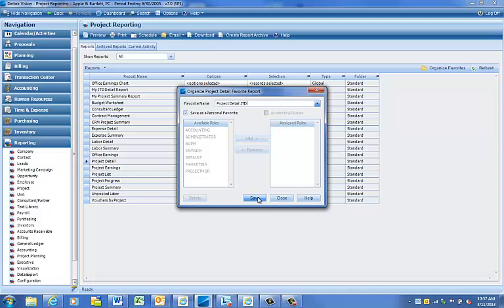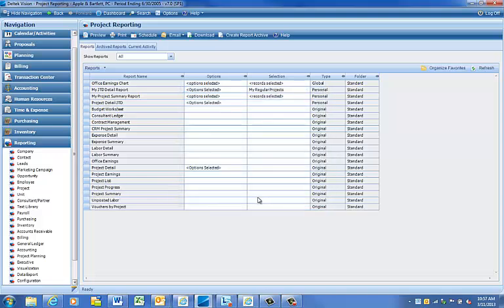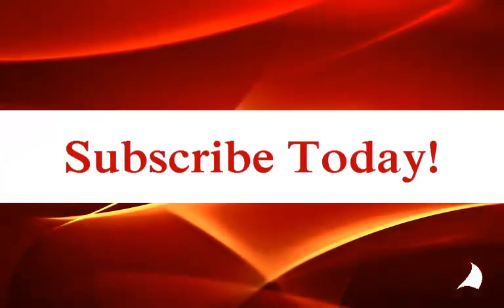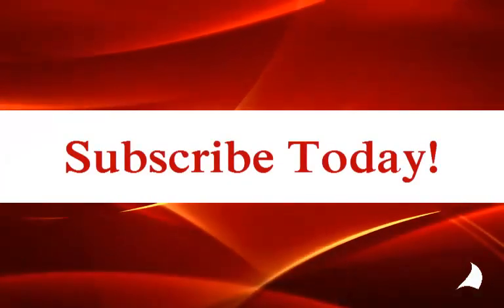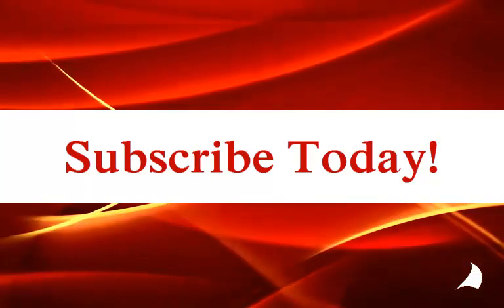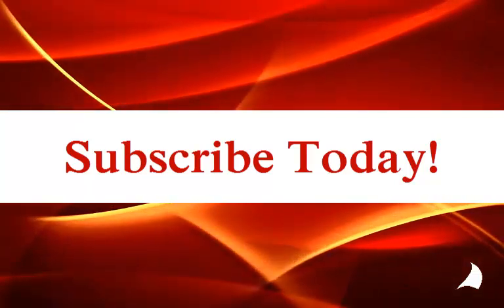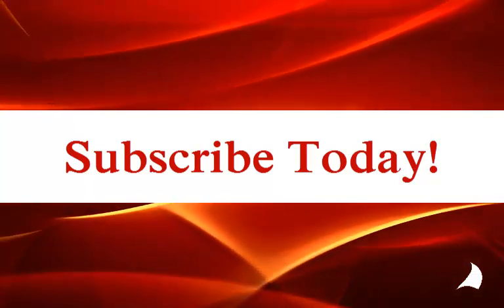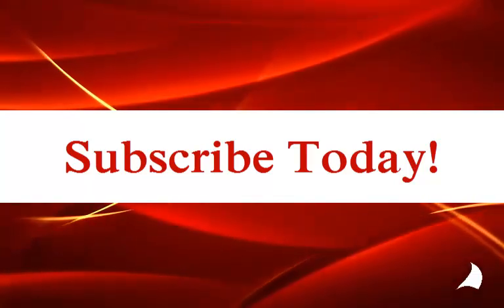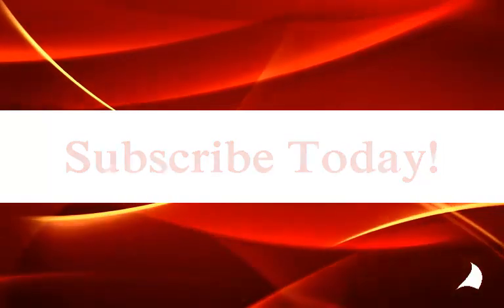Now you have a personal report containing your options and selection. We hope this video was helpful. Be sure to check out our other how-to videos. Subscribe to our blog to receive notification when new videos and articles are released.